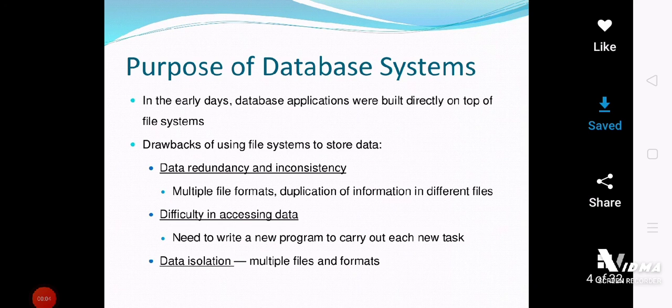In this lecture we will talk about the purposes of the database system. In my previous lectures we discussed what is a database and what is the DBMS. As I told you before, a database is the organized collection of logically related data, and the software used for the creation and manipulation of the database is known as the Database Management System.